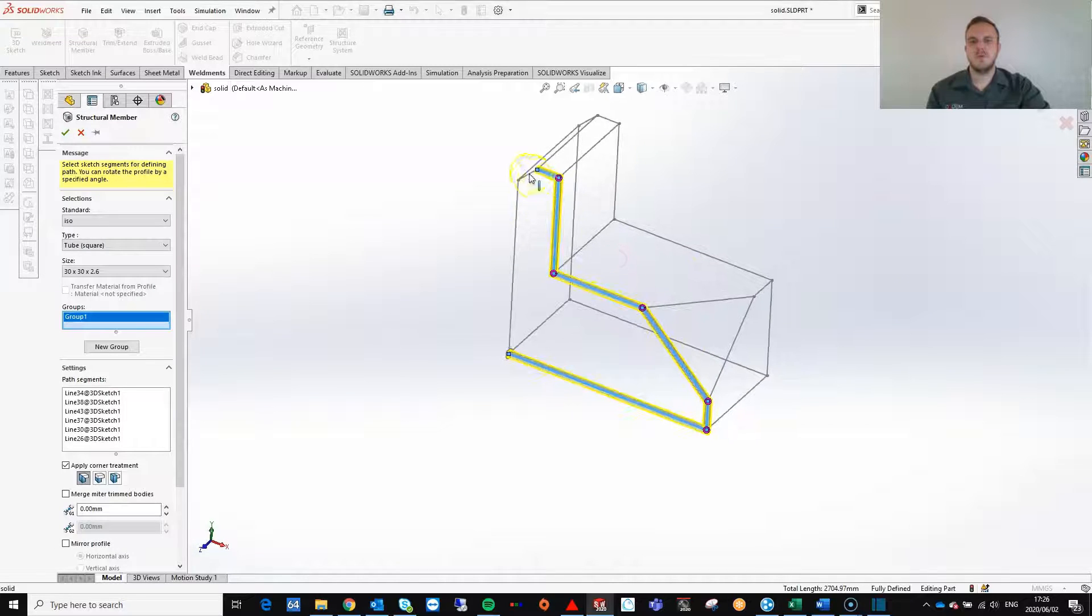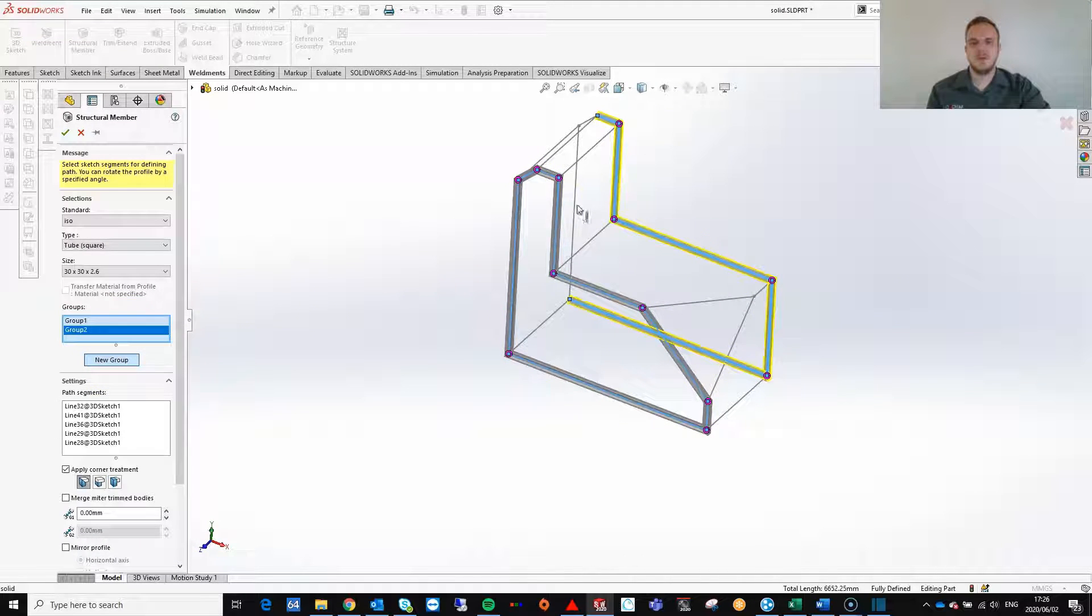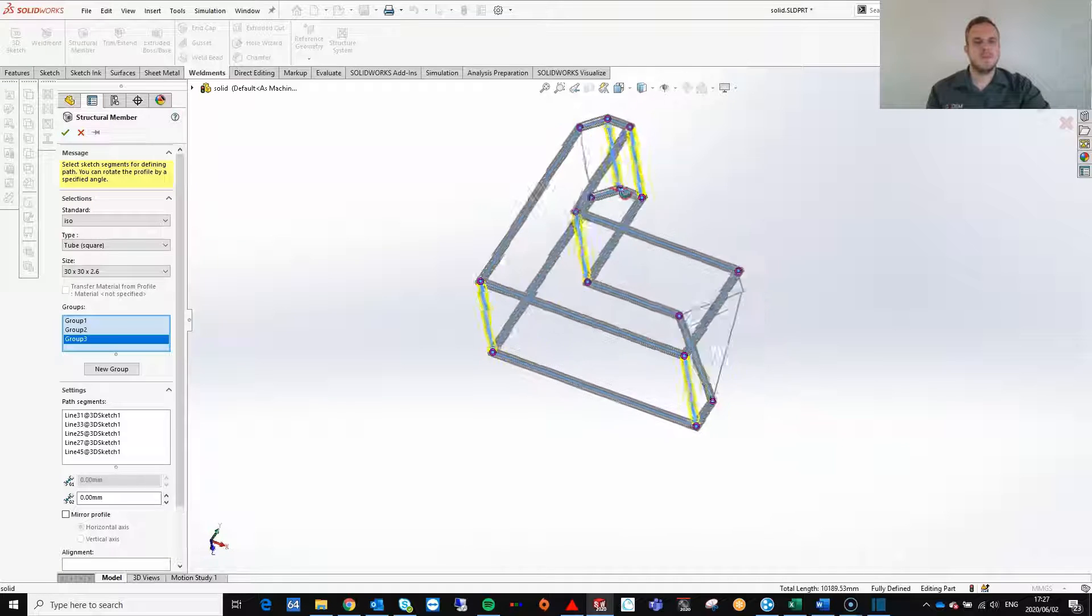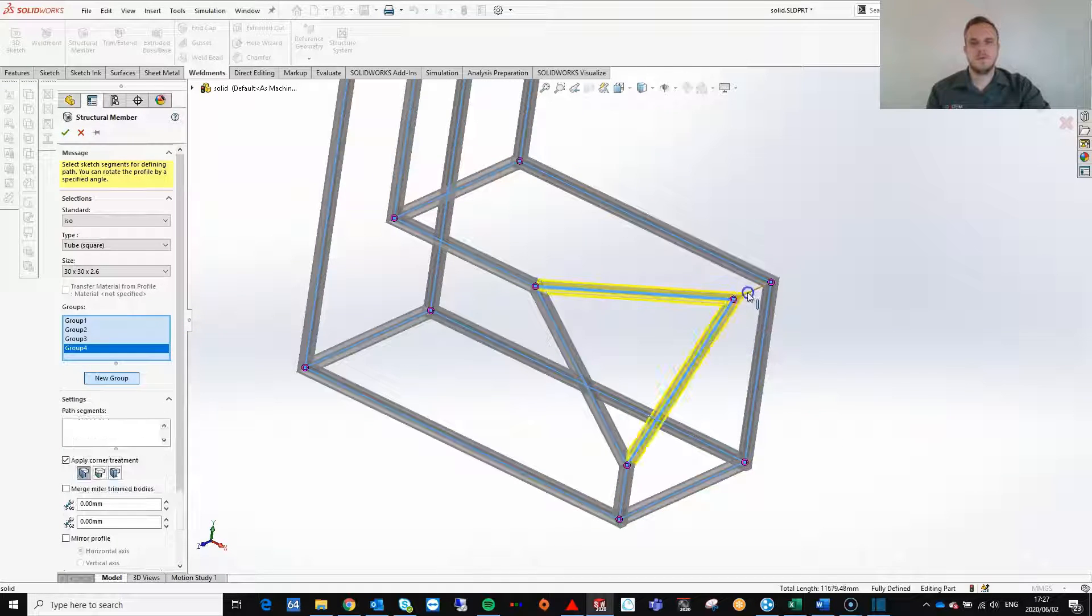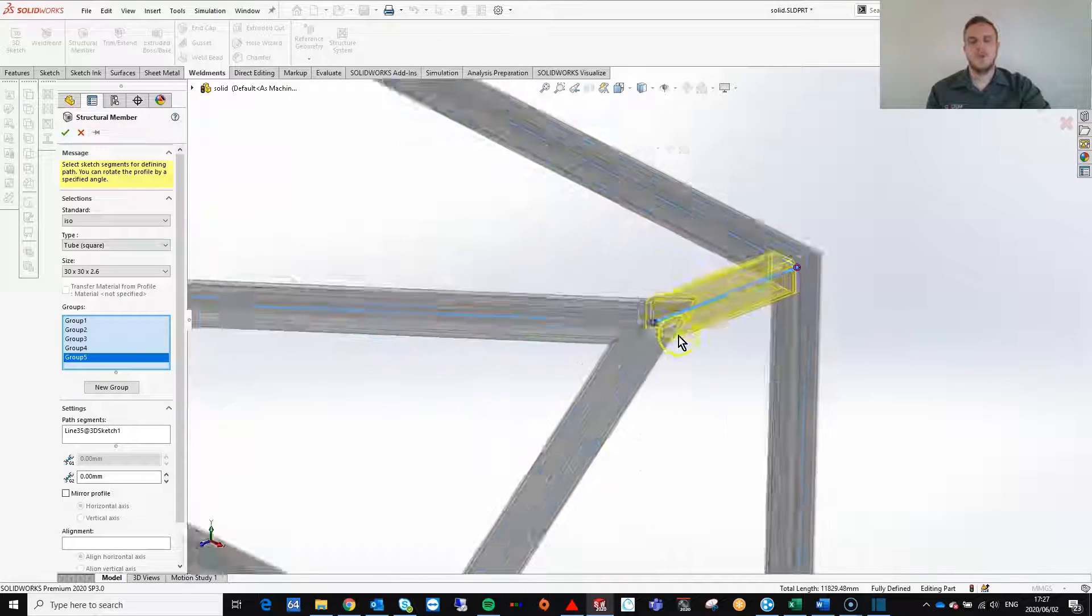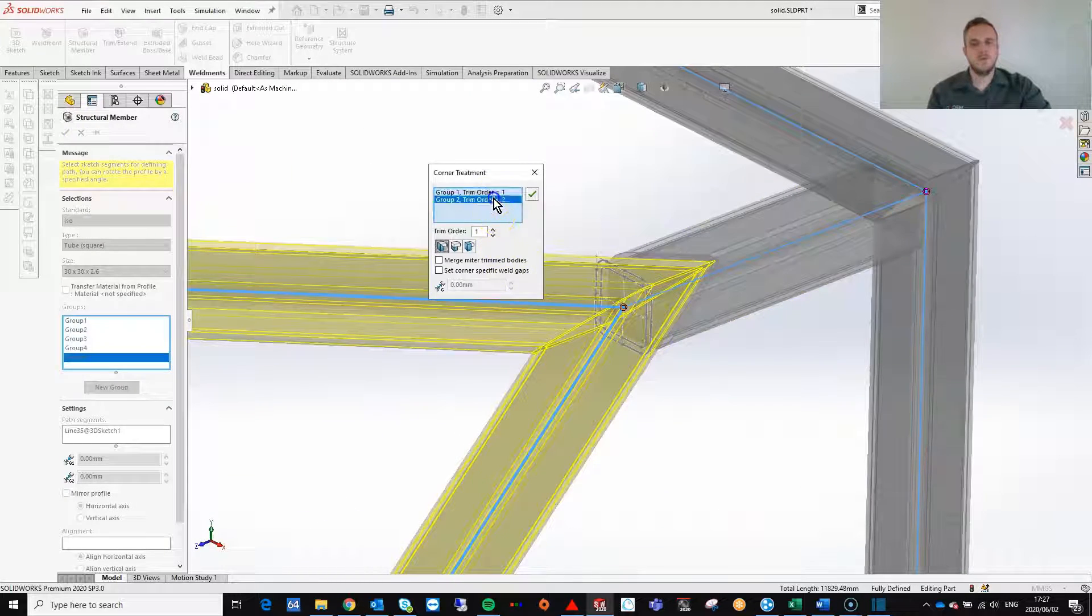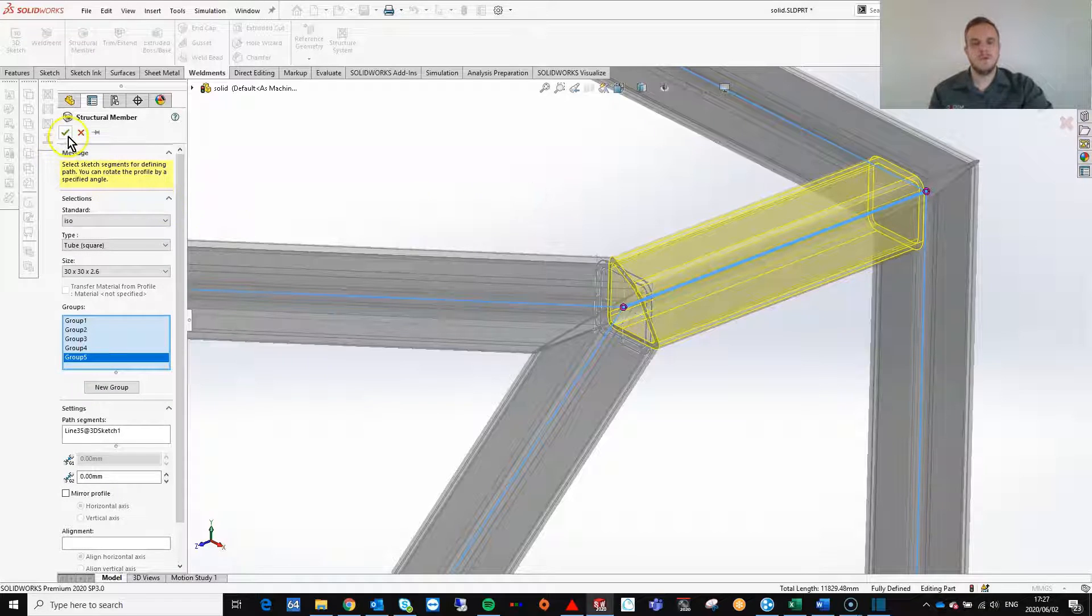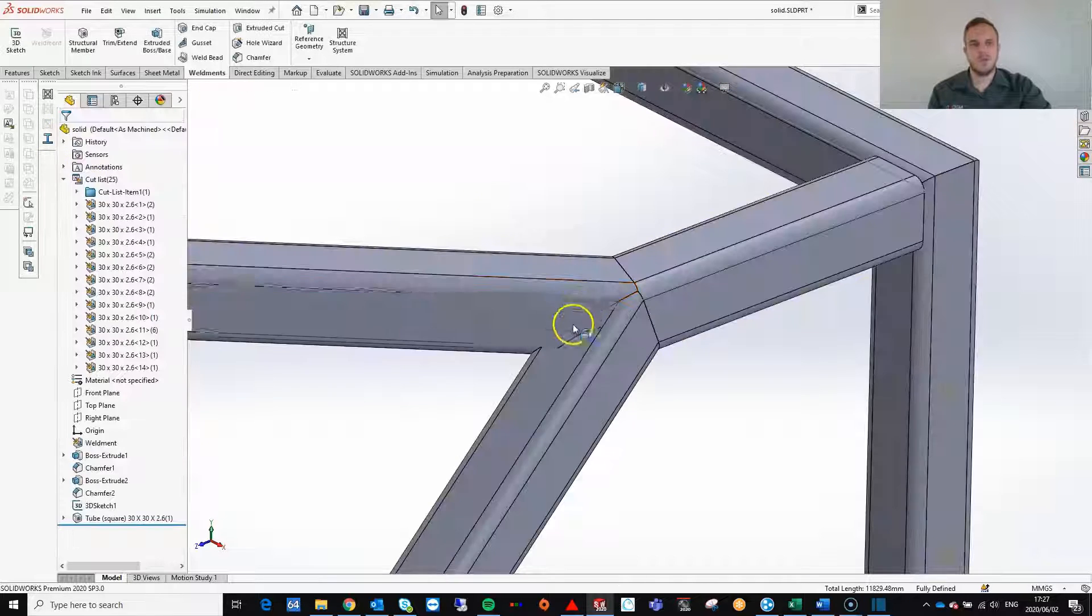Our first group will be these edges and we can just follow the same step to create the other groups. We can also change the corner treatment if we want to. There we go. We converted our solid body into a weldment structure.